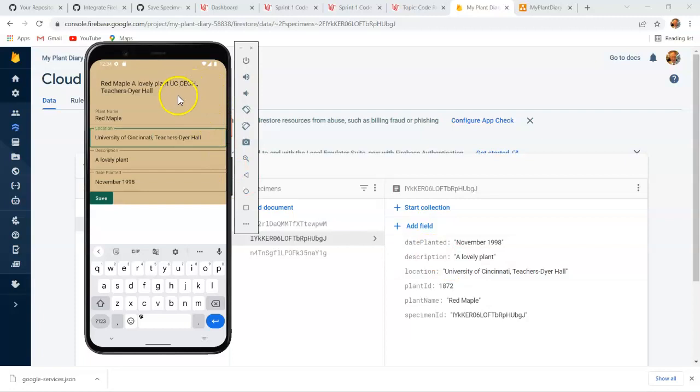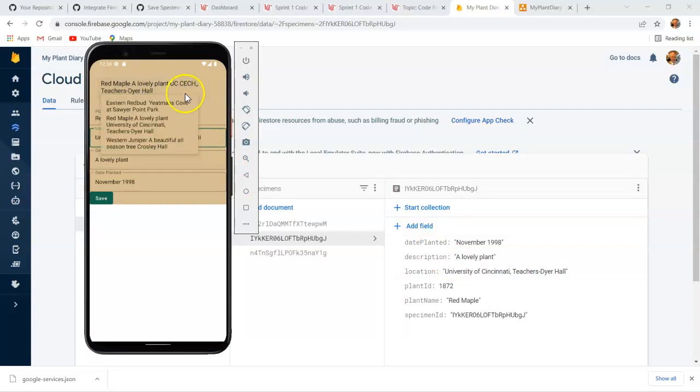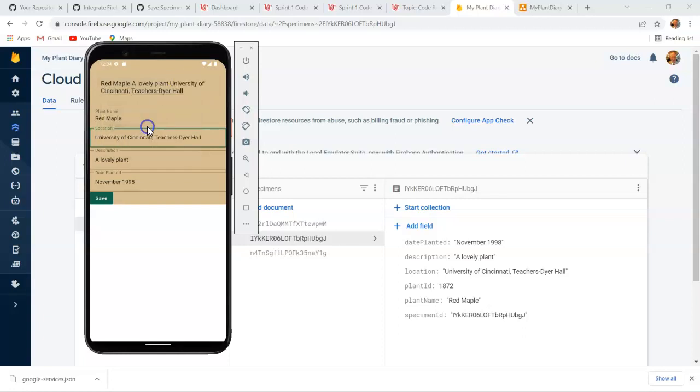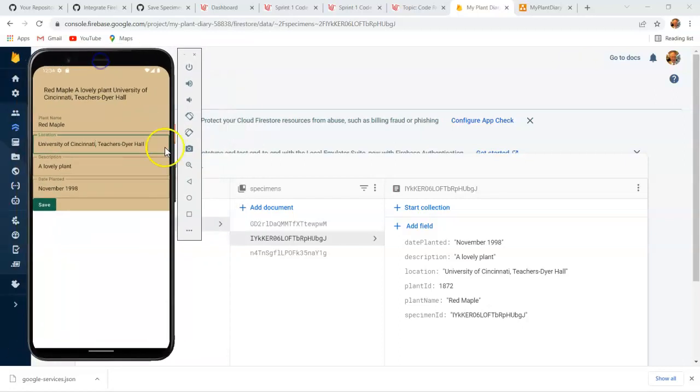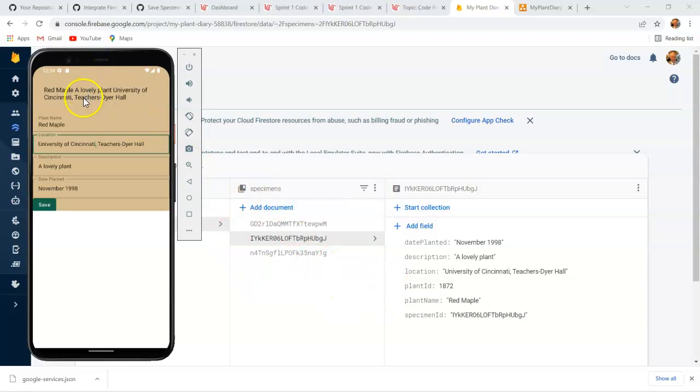And one funny thing I noticed, the label on our drop-down doesn't change, but if I click down, we see red maple, a lovely plant in University of Cincinnati, Teachers Dyer Hall, that does change. And when I select it, this label does indeed update. So you see, we have very good synchronization between our Jetpack Compose application and Firebase. And most importantly, we're able to select records in Firebase in our Jetpack Compose application and then update those records without creating new.